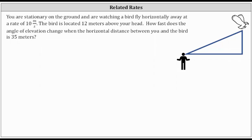You are stationary on the ground and are watching a bird fly horizontally away at a rate of 10 meters per second. The bird is located 12 meters above your head. How fast does the angle of elevation change when the horizontal distance between you and the bird is 35 meters?